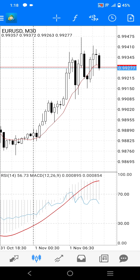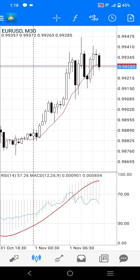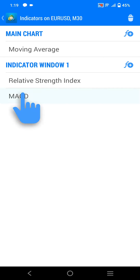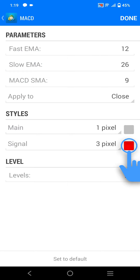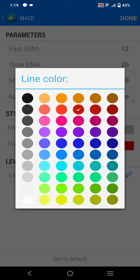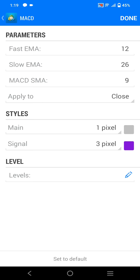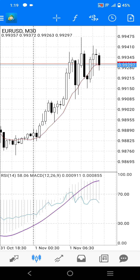You can amend the settings of any active indicators by opening the indicator window by pressing the F symbol across the top of the chart window. Then simply press and hold on the indicator you want to amend. This will give you the option to edit the indicator or delete it. Press edit and the settings window for that indicator will open. Just press done in the top right corner of the screen when you are happy.